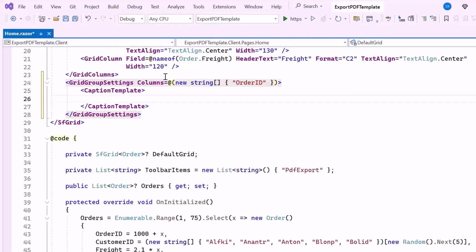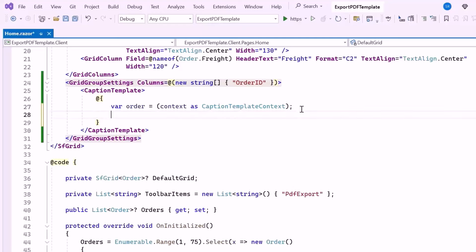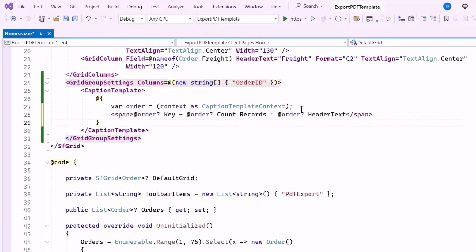Inside this tag, I use Razor syntax to access the caption template context object, which provides information about the current group being rendered. Then I display the group key, record count, and header text within an element. The group key uniquely identifies each group within the data, like a category or any other grouping factor.